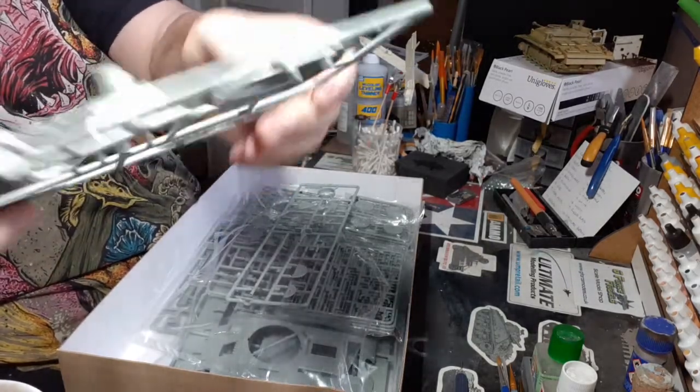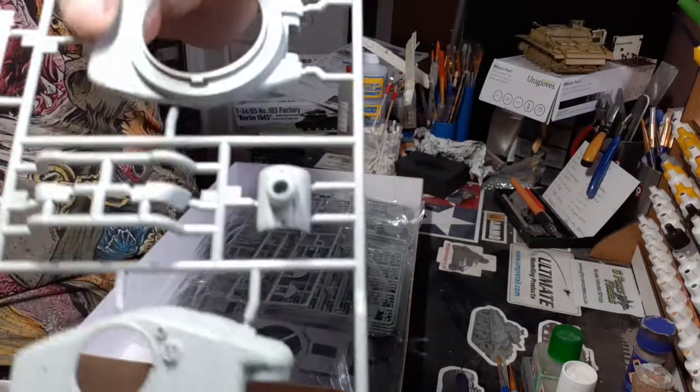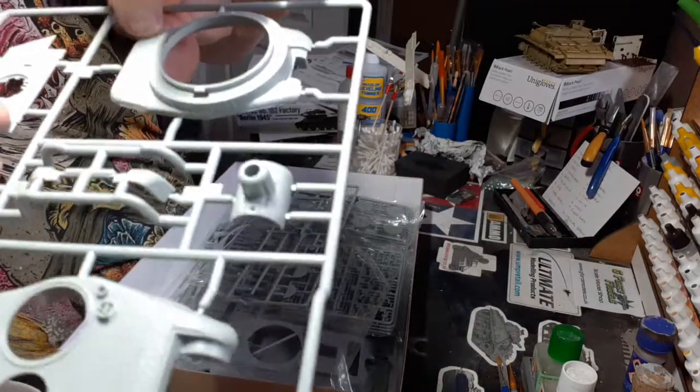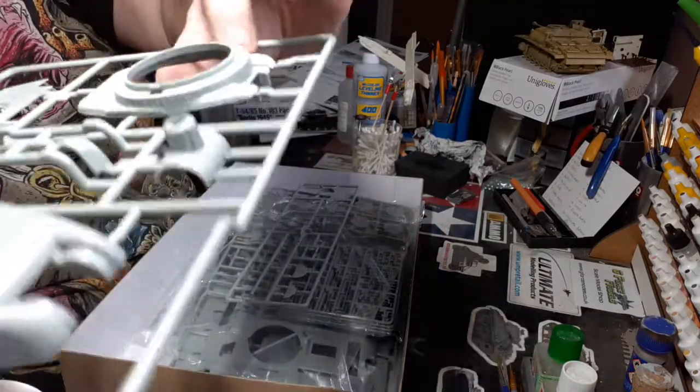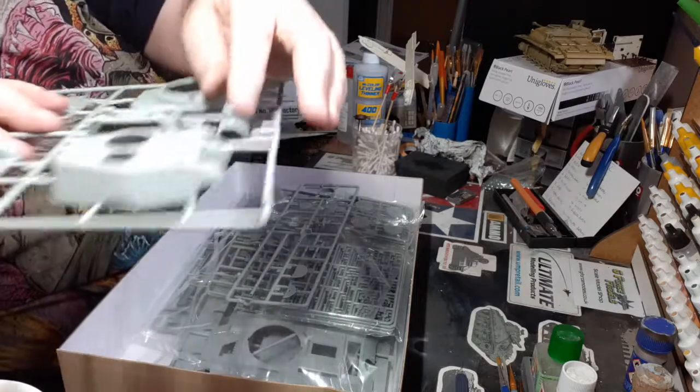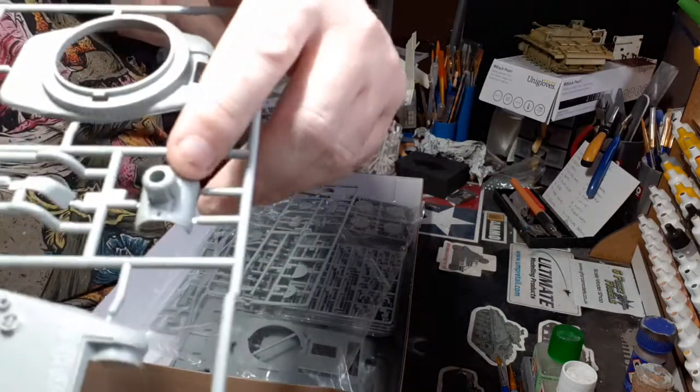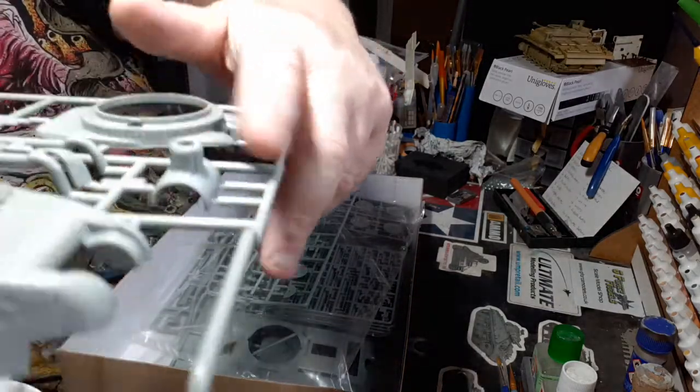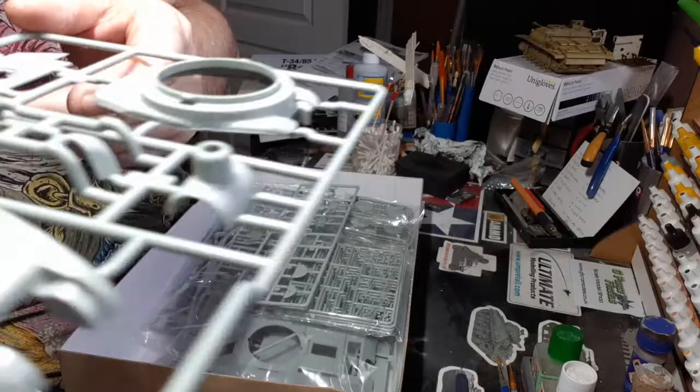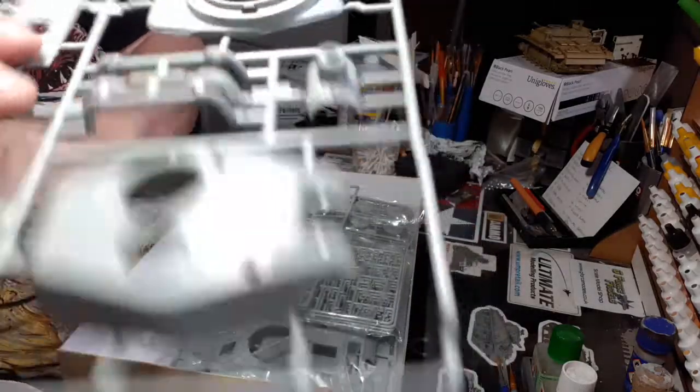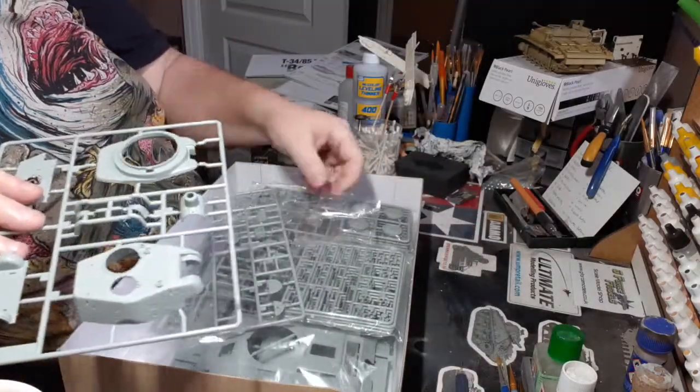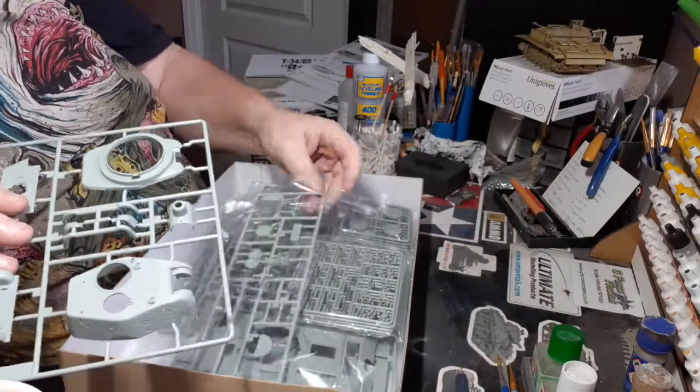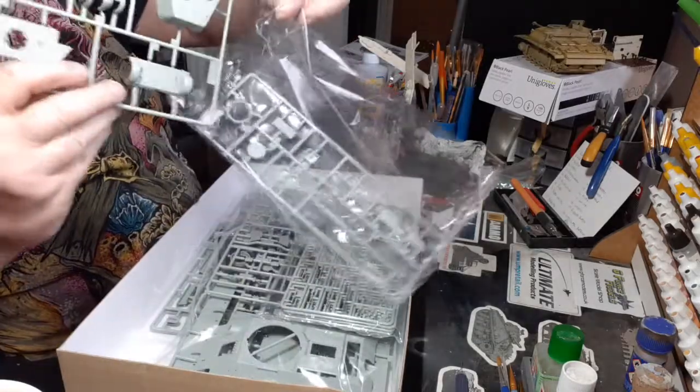I'm happy with that. More texture on the bottom of the turret and around the mantlet. You can see there, it's all looking good. It's going to be an interesting build.